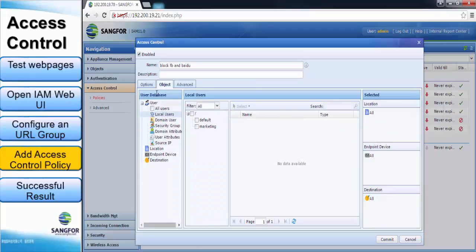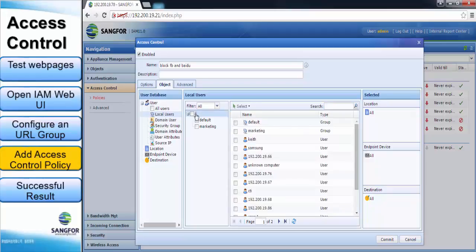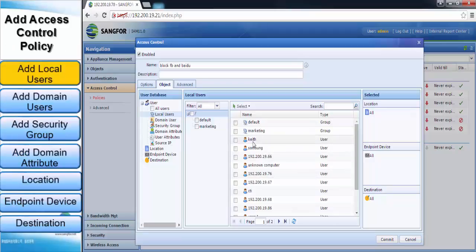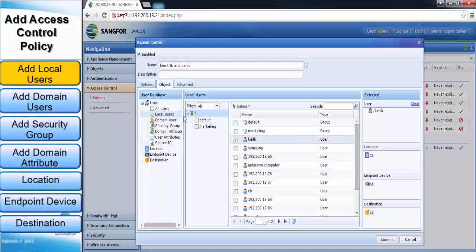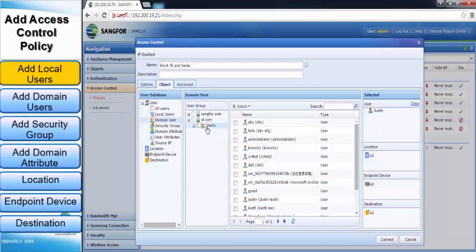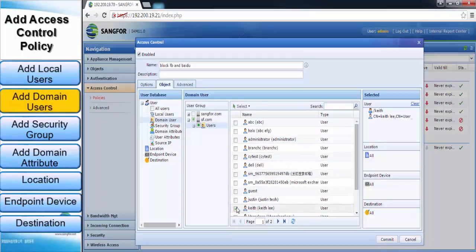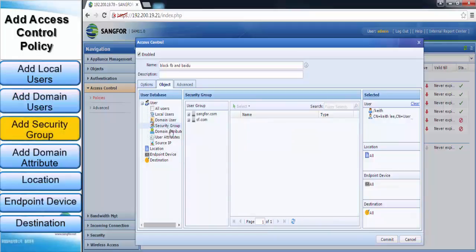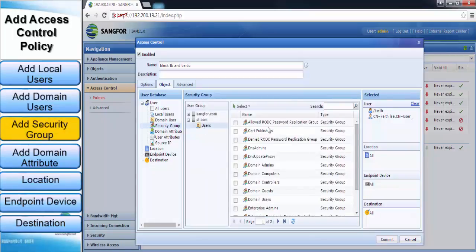Now click on the Object tab, then click on Local User. This local user interface is to show all the available users in the IAM local database, and now I will choose Keith as my choice. Next, if your organization owns an external server either a LDAP server or RADIUS server, you might consider to use the existing list of users in domain user, security group, or domain attribute without adding individuals one by one. Under security group, you can choose particular group of server groups at once and add access control to the selected groups.